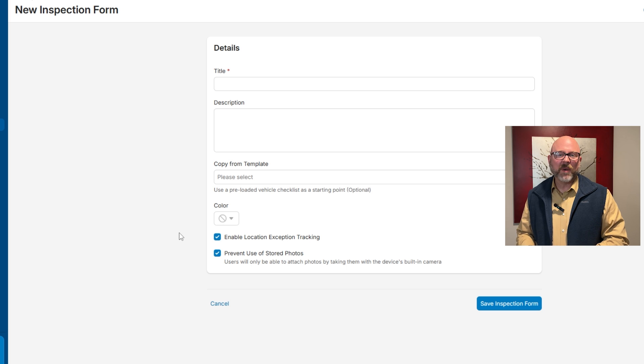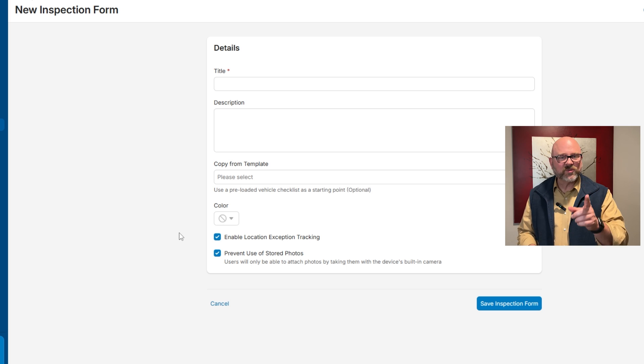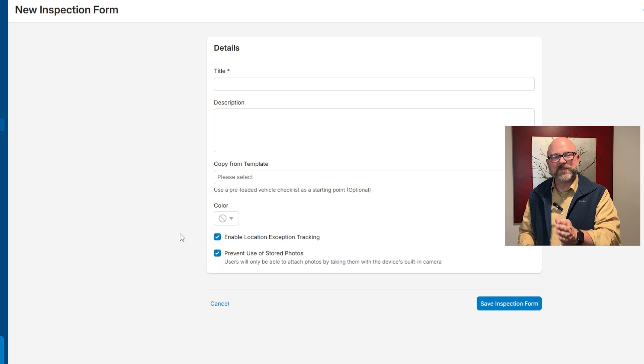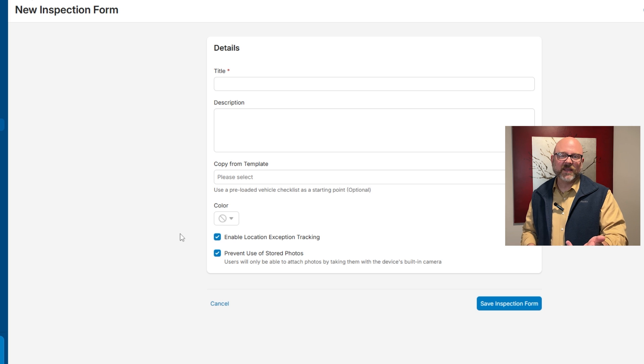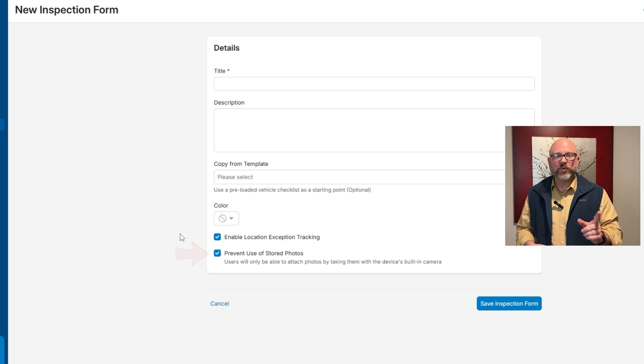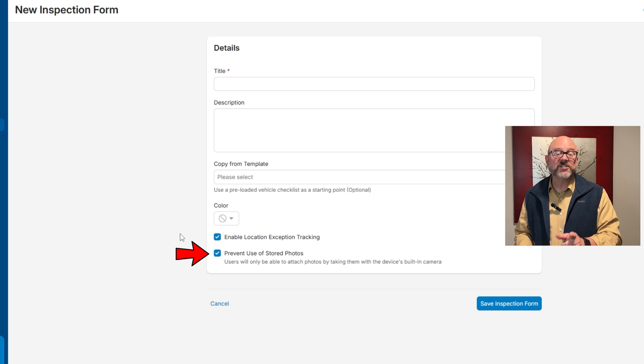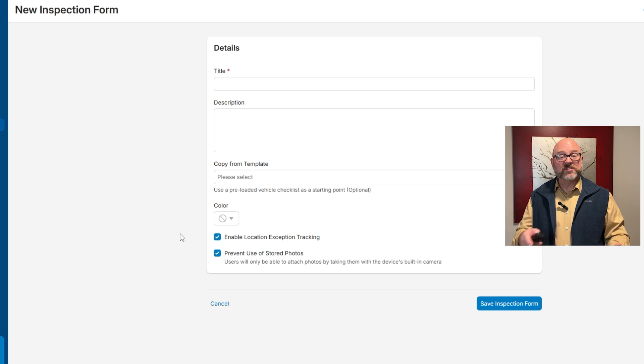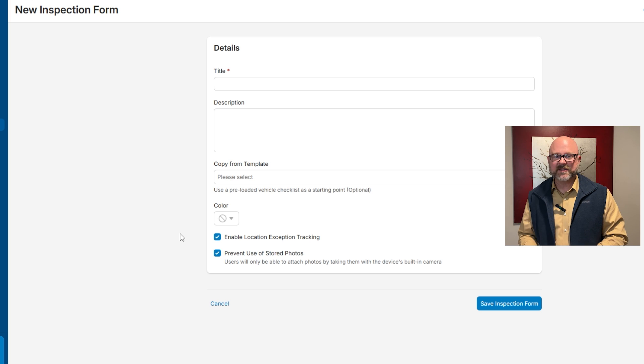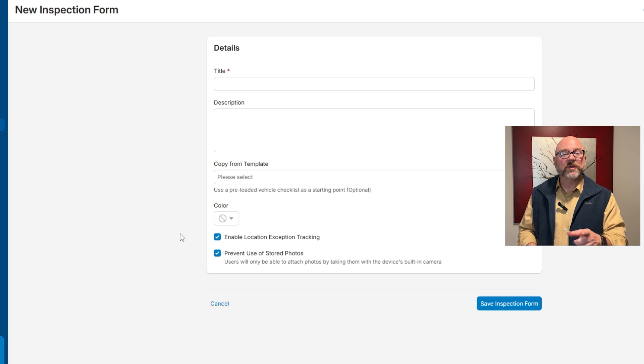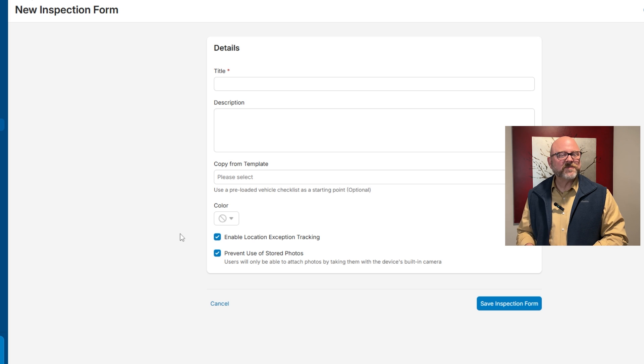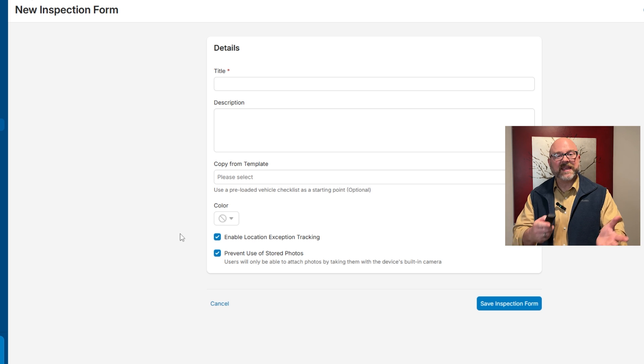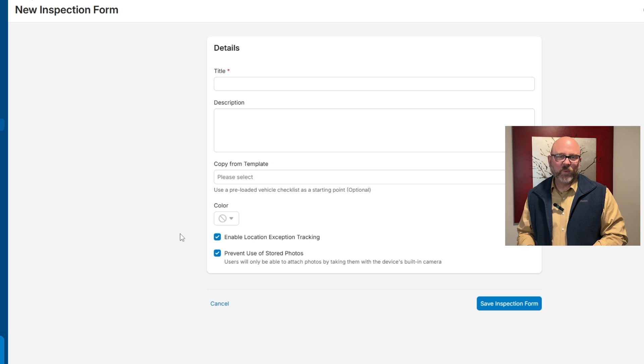The form has two checkbox options for extra settings. The first one, enable location exception tracking, records location data when an inspection is done. The second option, prevent use of stored photos, stops users from uploading images from their device. Instead, they'll need to take photos using the camera during the inspection. This makes sure that all photos are real and taken on the spot.